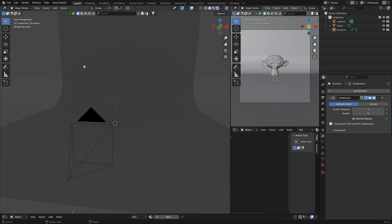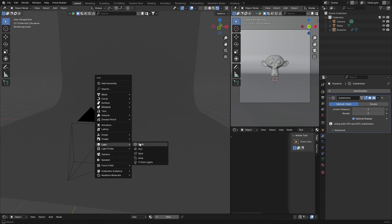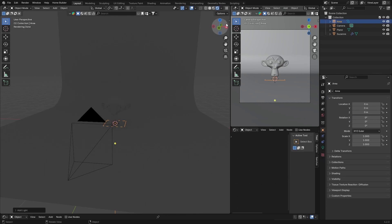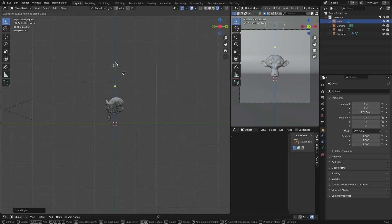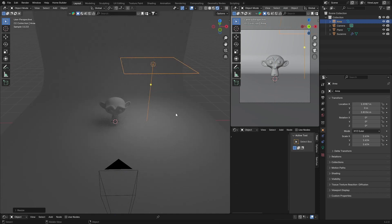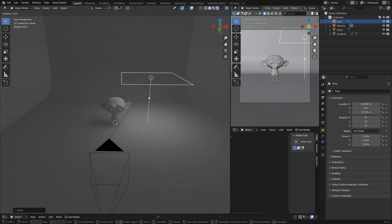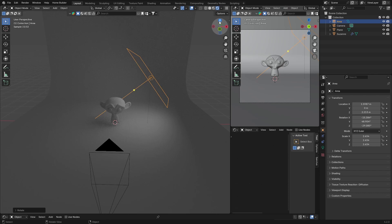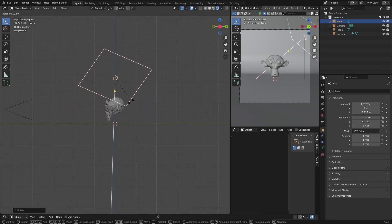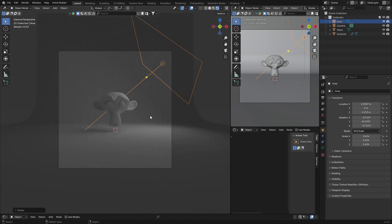Right-click here — you can see nothing's really happening — so I'll click here and adjust that. Now we need a light, so go Shift+A, down to Light, and look for an Area Light. Then press G to move it up, G again to reposition it, S to scale it, and R to rotate it so it's pointing at the object.